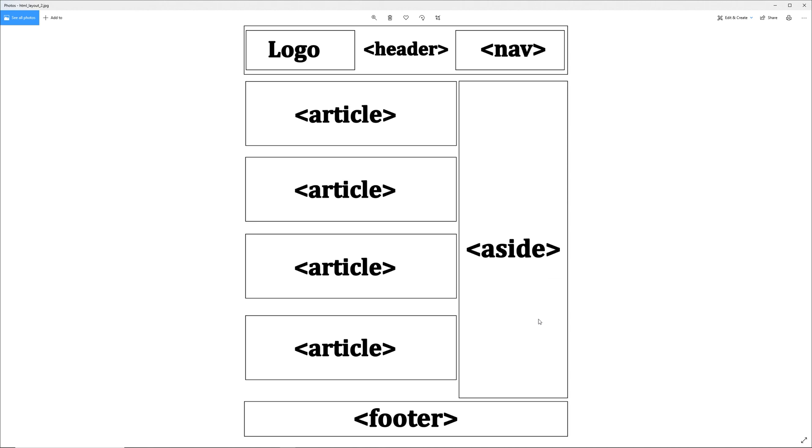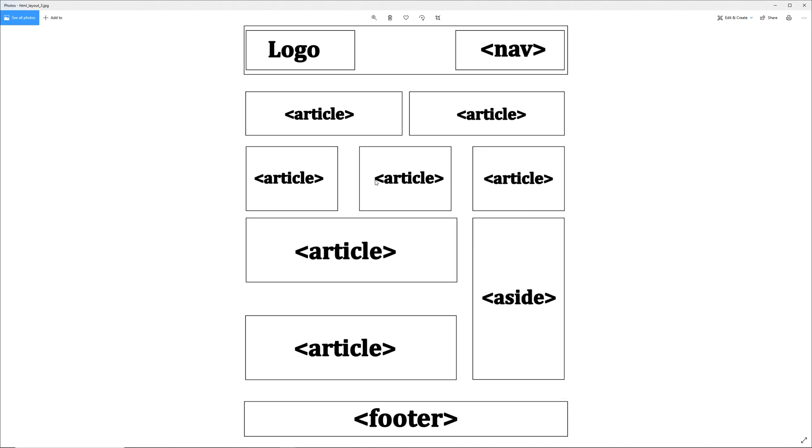Another option: this would be the header area with the logo and the nav, we can have more of a grid section with an article here, article here, and then three article sections here, then an article, article, aside, and footer. You could pretty much do as you want in terms of laying it out as long as you group the tags properly.